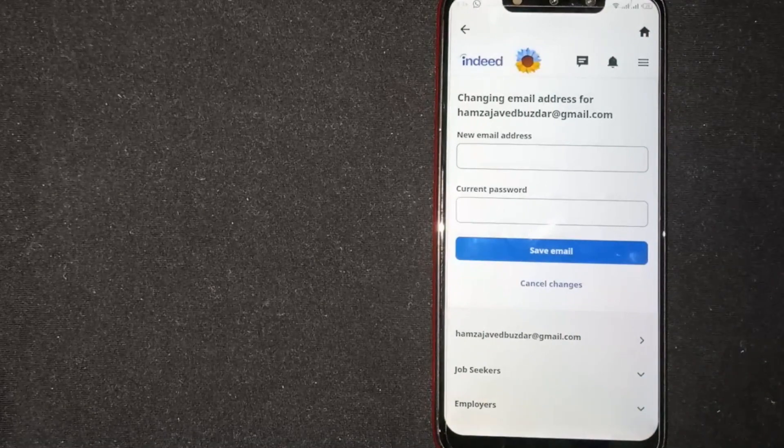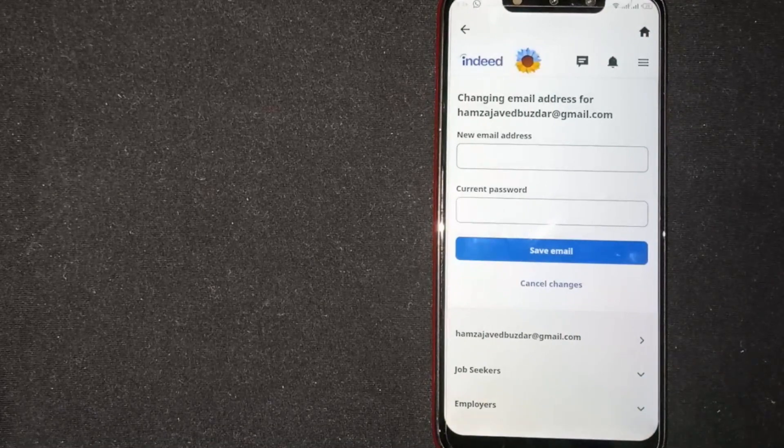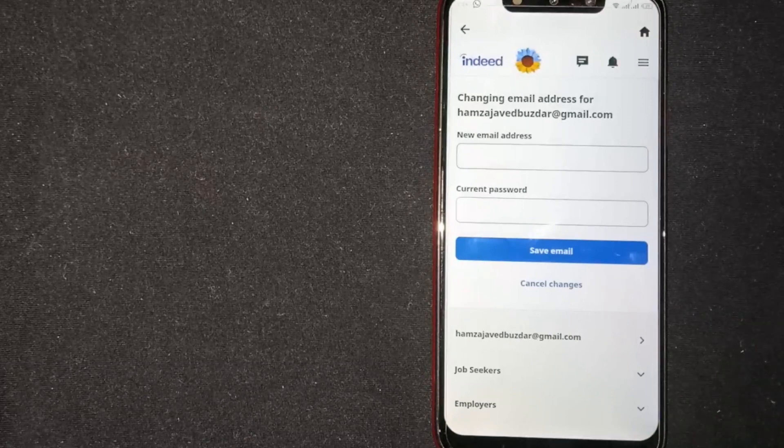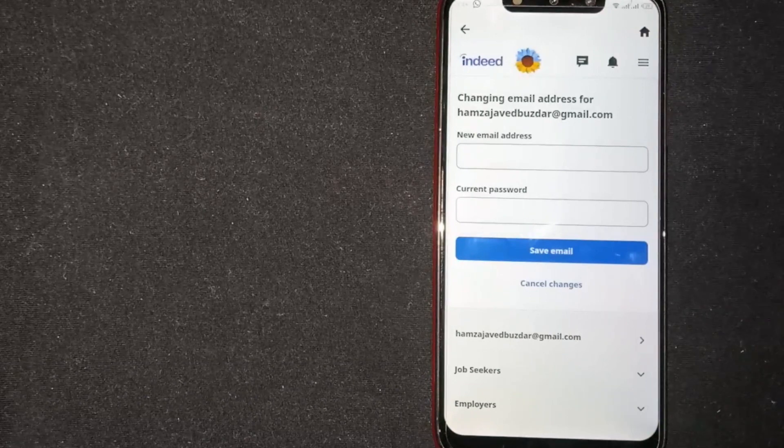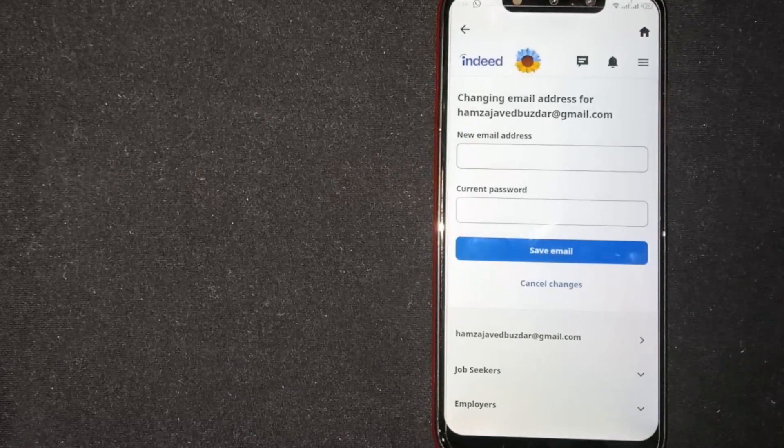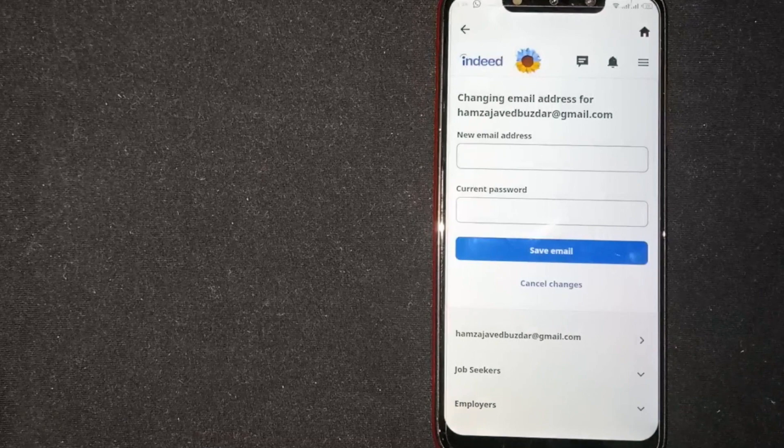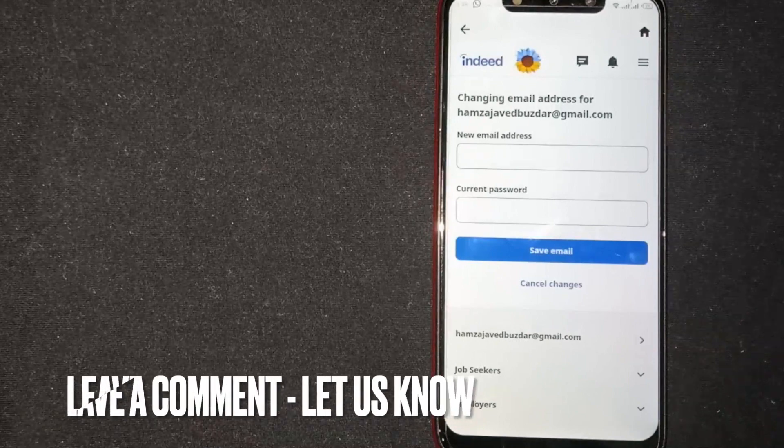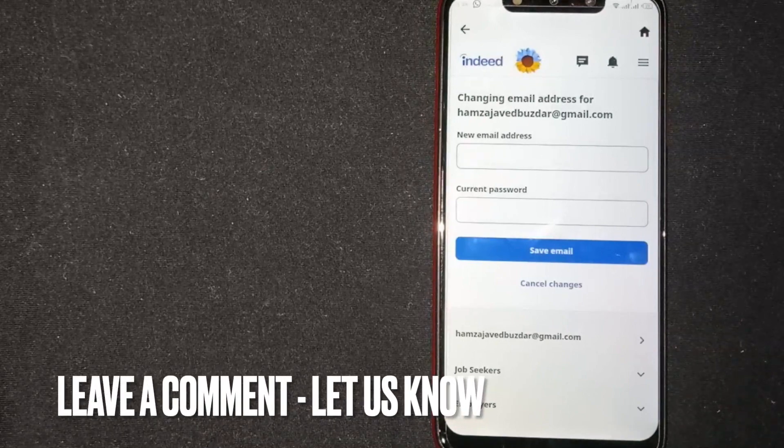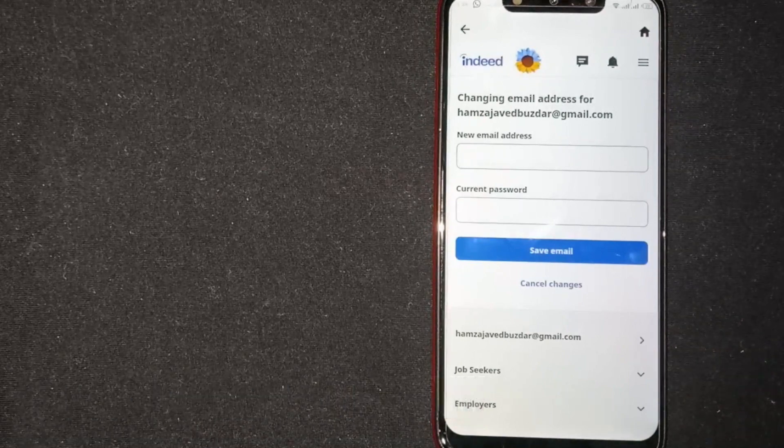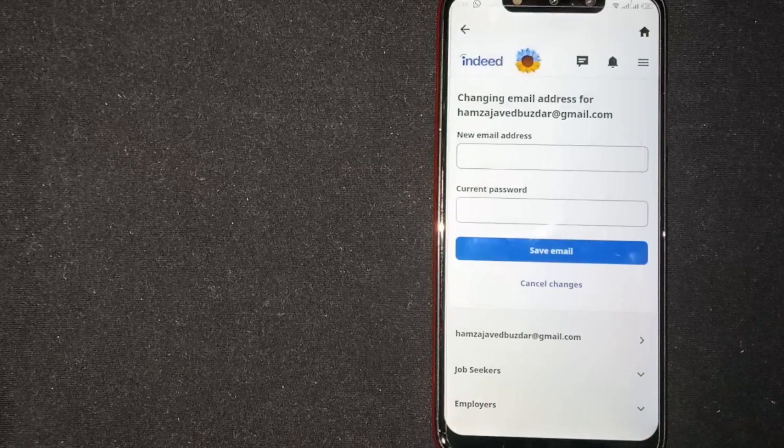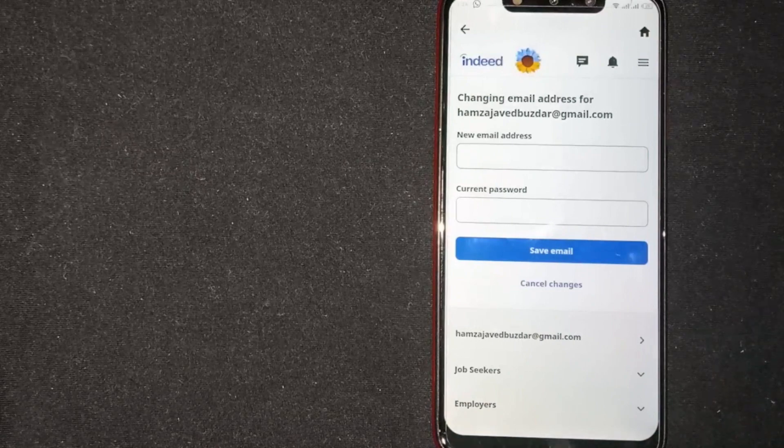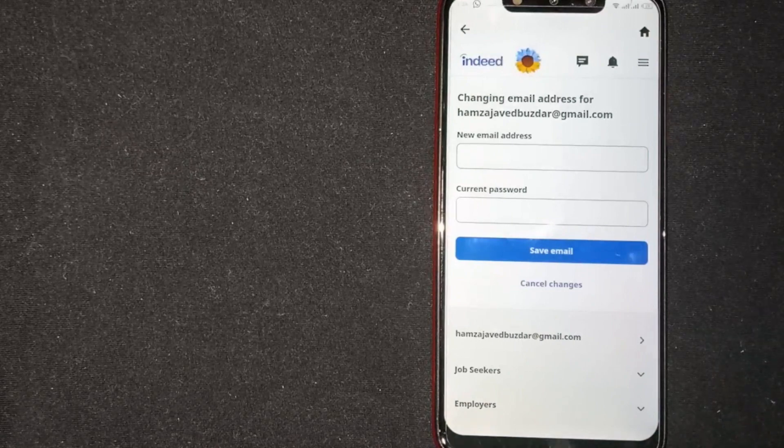So there you go. If you're wondering how to change email on Indeed, that's the easiest way I know. If you know another way, please leave a comment below. Be sure to subscribe for more videos.